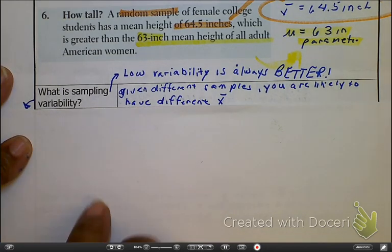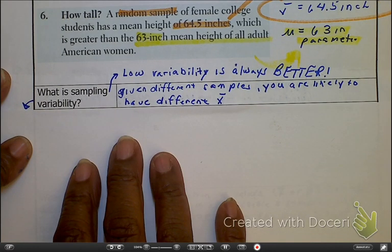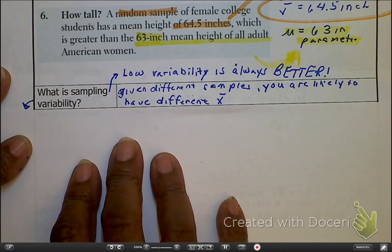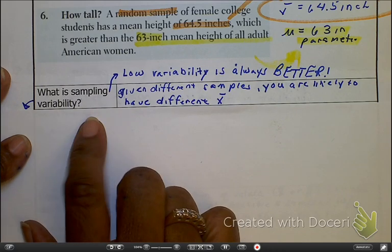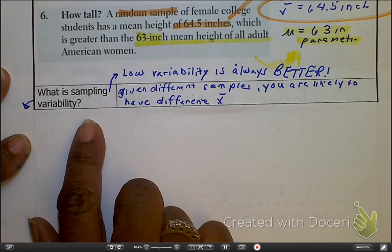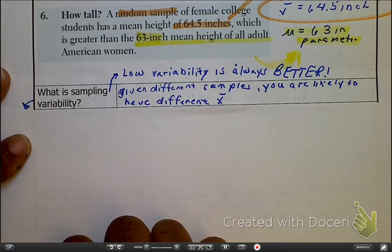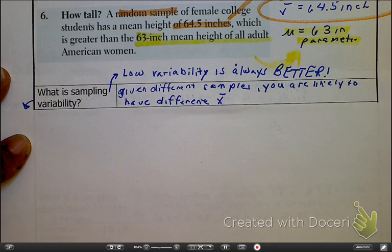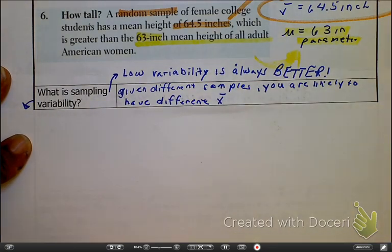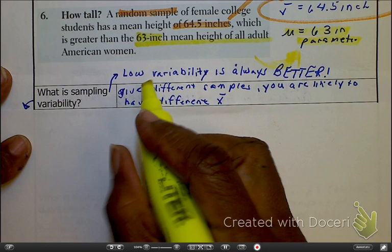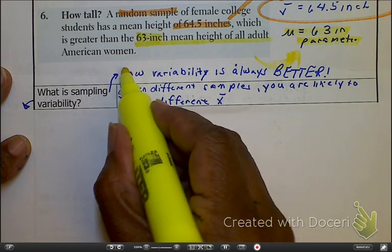As we continue to talk about that, let's back up a little and talk about the idea of sampling variability. As you see this right here — sampling variability — first of all, we always know low variability is better. That's a given. That's the mantra of statistics.